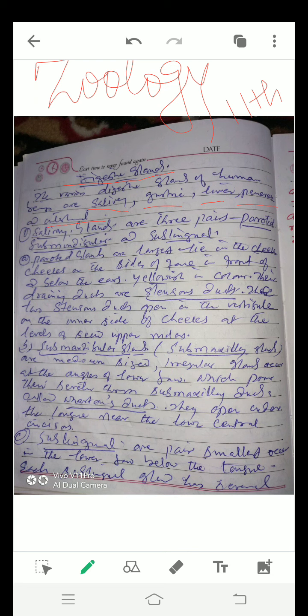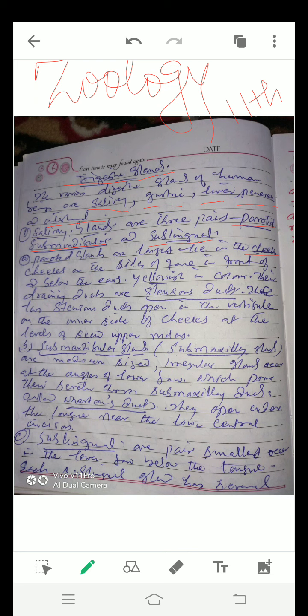Salivary glands. Salivary glands are three pairs: parotid, submandibular, and sublingual. Parotid glands are large, lie in the cheeks on the sides of face, in front and below the ears. These are yellowish in color. Their draining ducts are Stensen's ducts. The two Stensen's ducts open in the vestibule on the inner side of cheeks at the levels of second upper molars.